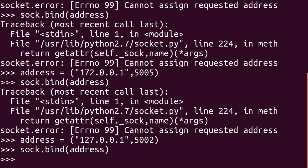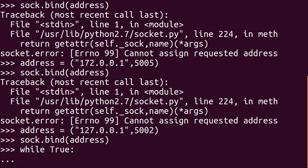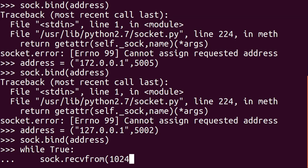Now we don't start receiving data just yet — we need to call a function that will pause the program until some data is received. We'll put that function in an infinite loop so that the process of receiving data continues until the program is terminated. We'll use a while True loop. The function that receives data is the member function recvfrom(), short for 'receive from'. It takes a single argument — an integer specifying the maximum buffer size of data to be received. We'll use 1024, which is one kilobyte.